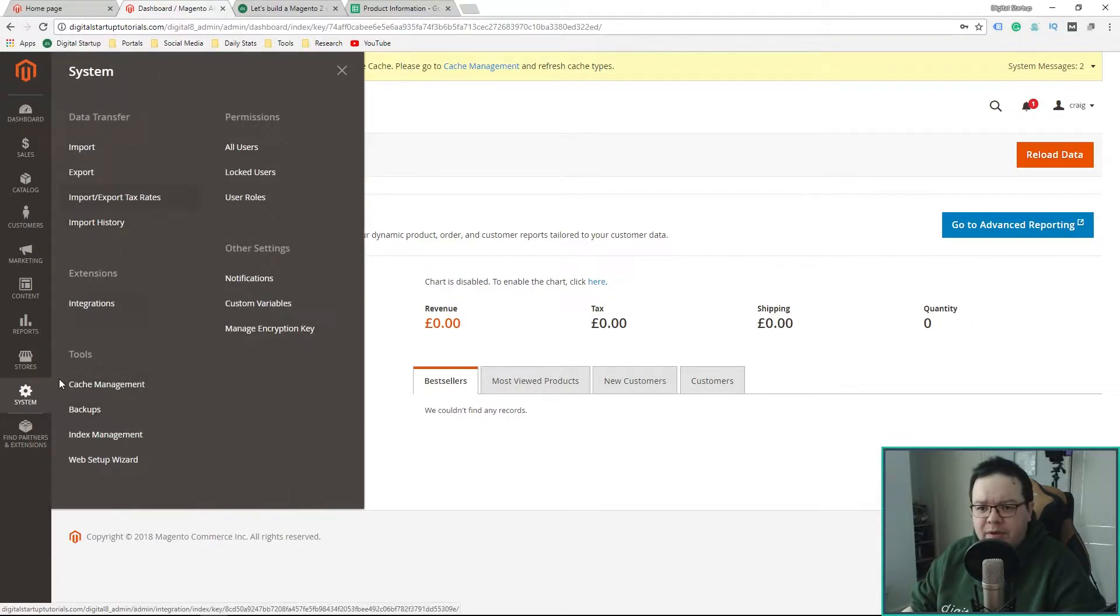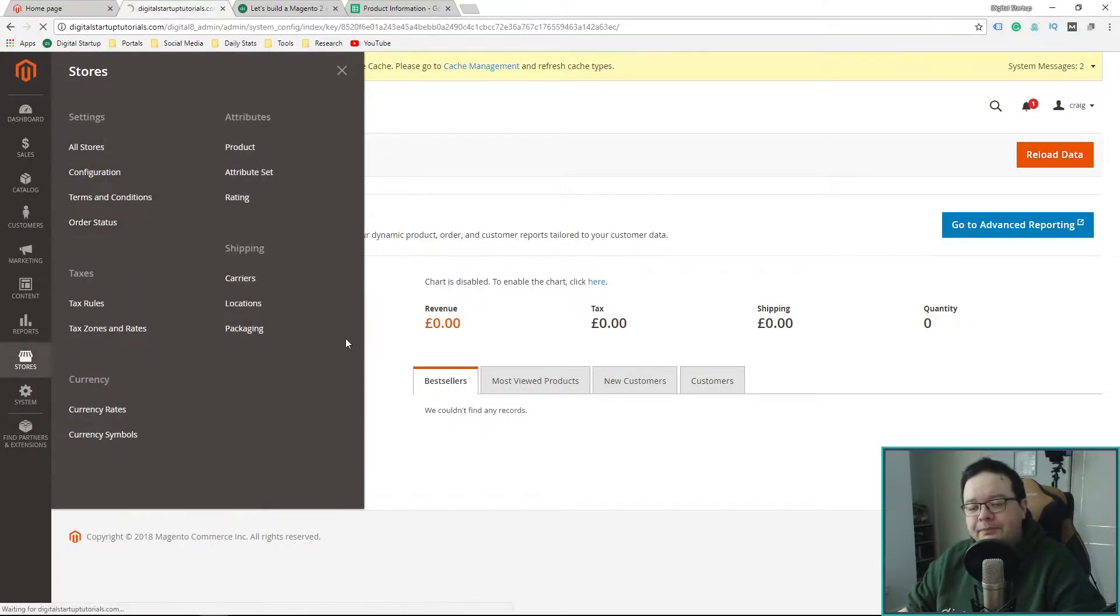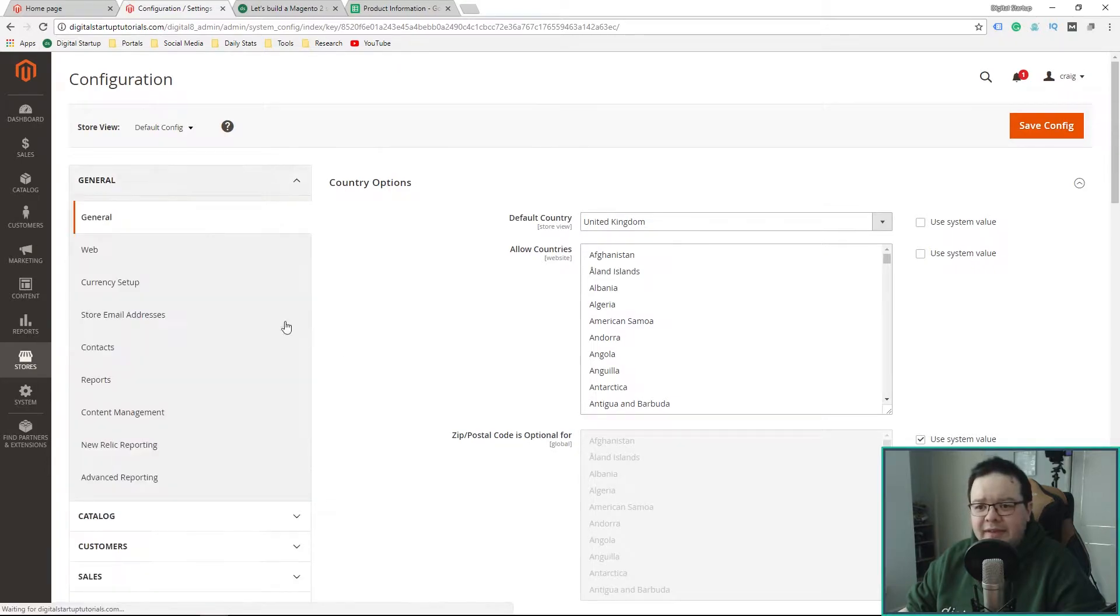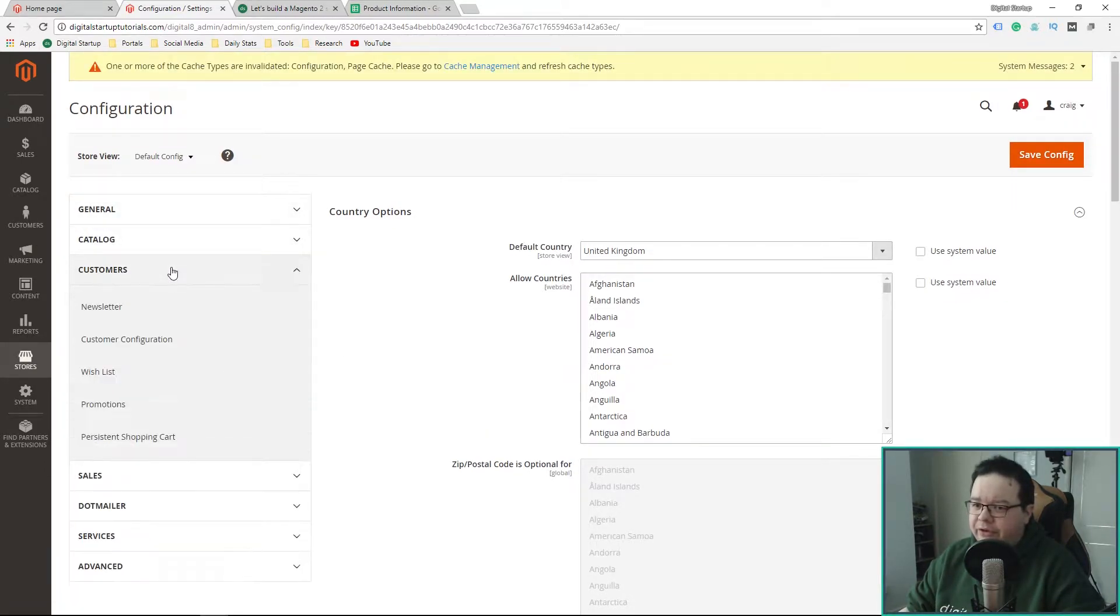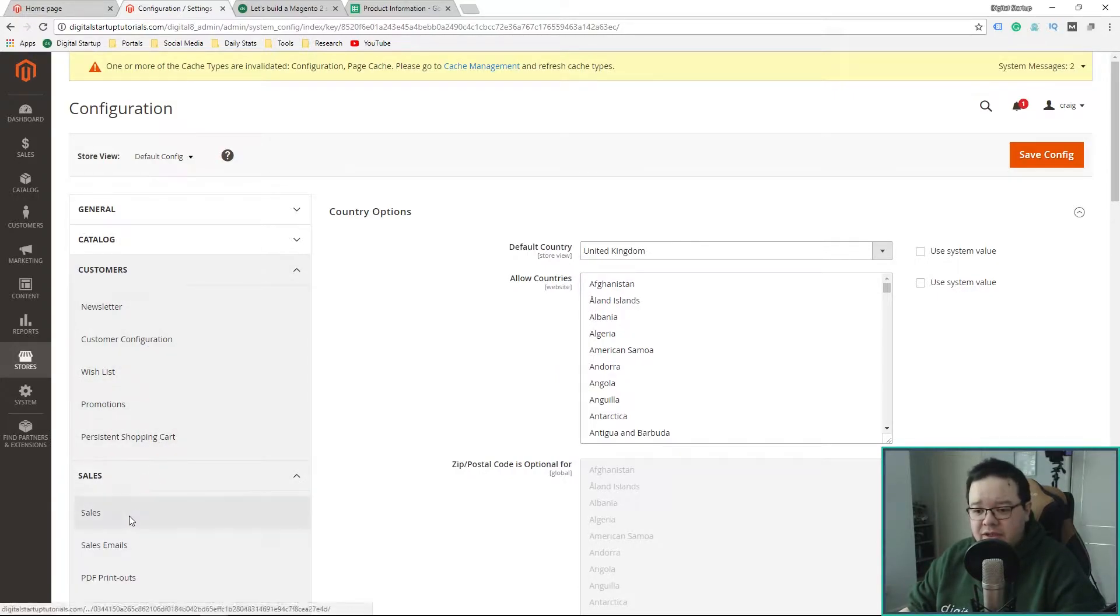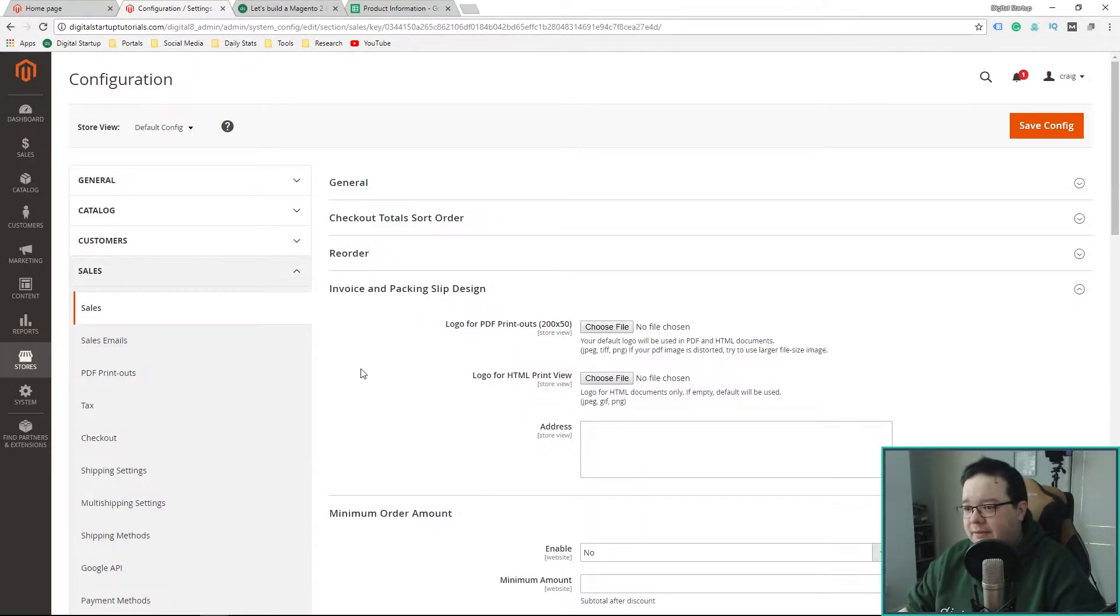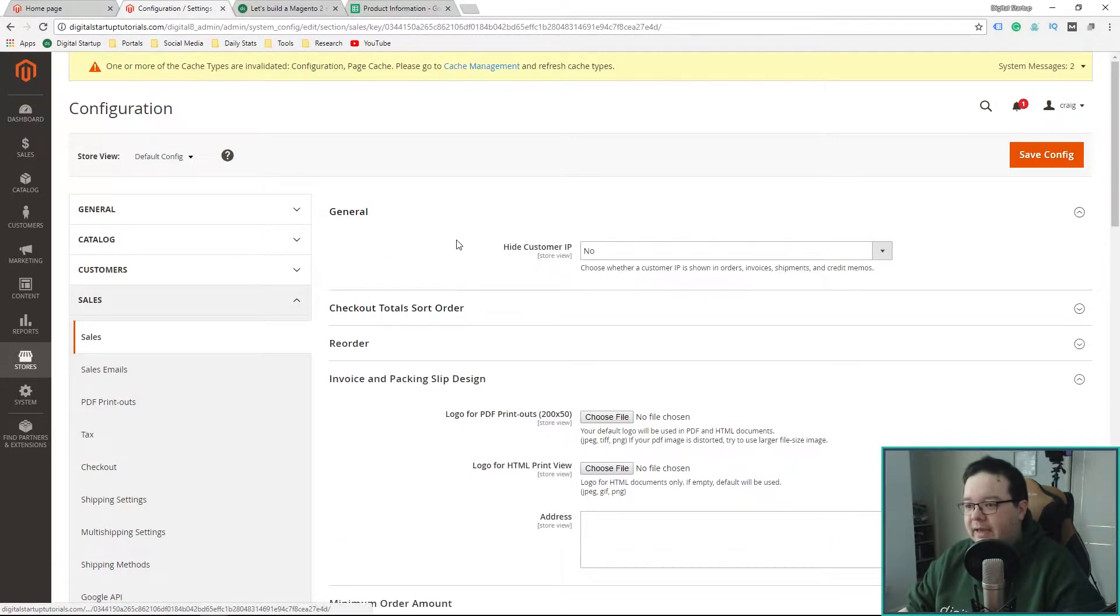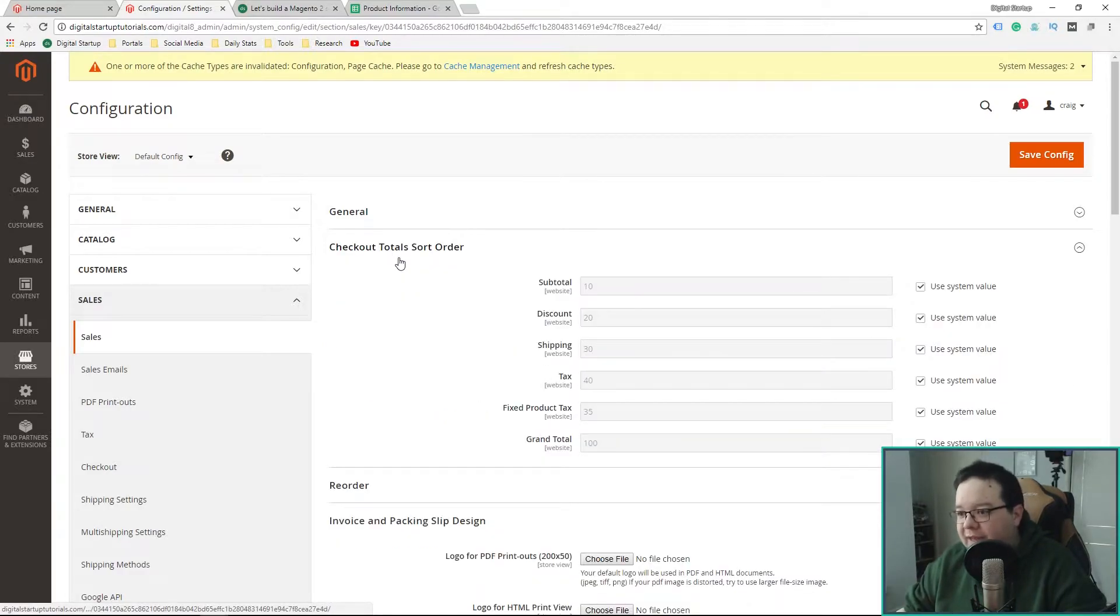So, where were we? We were in stores configuration. General, I think we'd done customers. We'd done persistent shopping cart. So, the next stage was sales. Let's have a look. Do I want to hide the customer IP? No. Let's leave that.